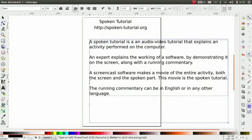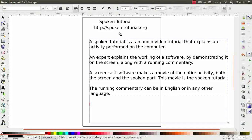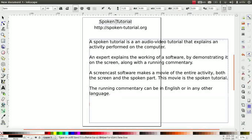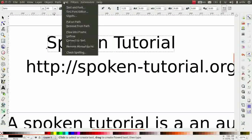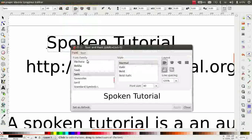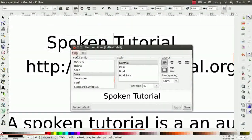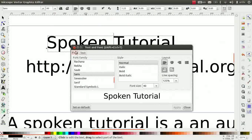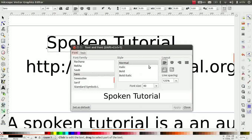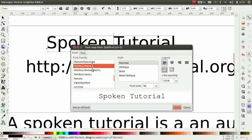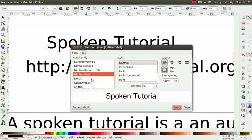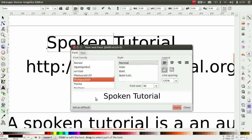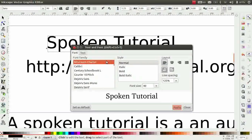Next, let us learn the various formatting options available for text. Click on the word Spoken Tutorial. Go to main menu, click on Text and then on Text and Font option. A dialog box appears with two options: Font and Text. Under the Font tab, there are several options. Font family lists all the available fonts. You can select any of the font of your choice. We can preview the selected font in the preview box here. My choice is Bitstream Charter.